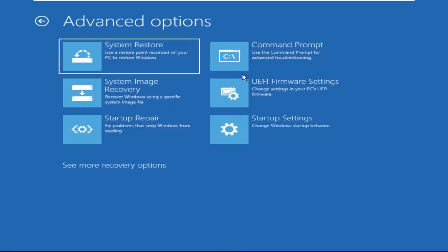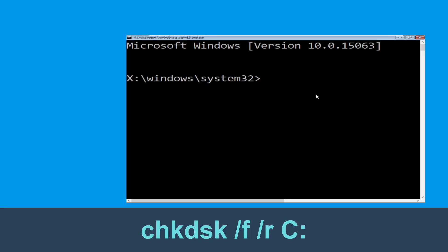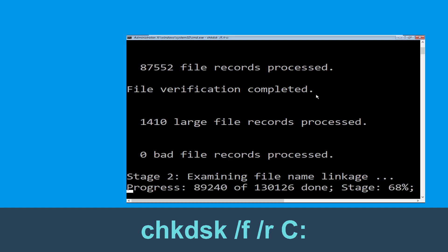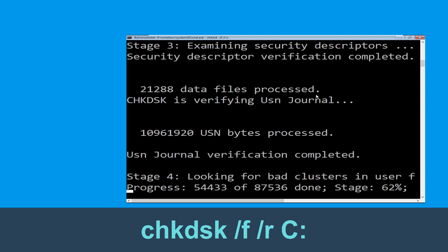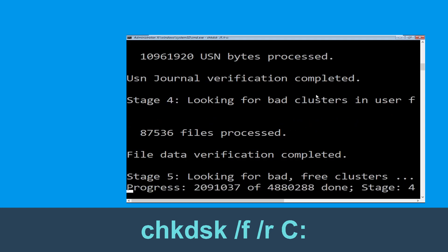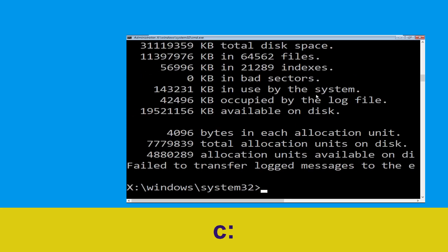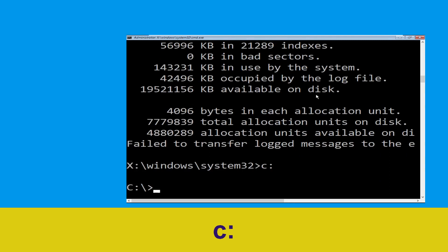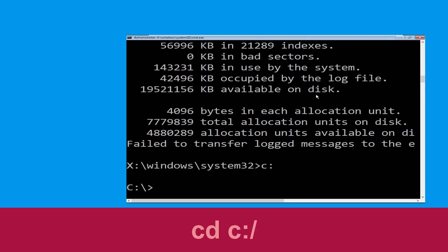Then click on Command Prompt. Now execute this command carefully: type chkdsk /f /r c: and hit Enter to execute this command. Then type c: and hit Enter.